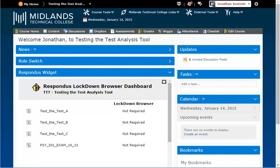At the end of this demo, any assessments that have these settings set up will require students to use the Lockdown Browser. First, log in to your D2L Brightspace account and go into your course.